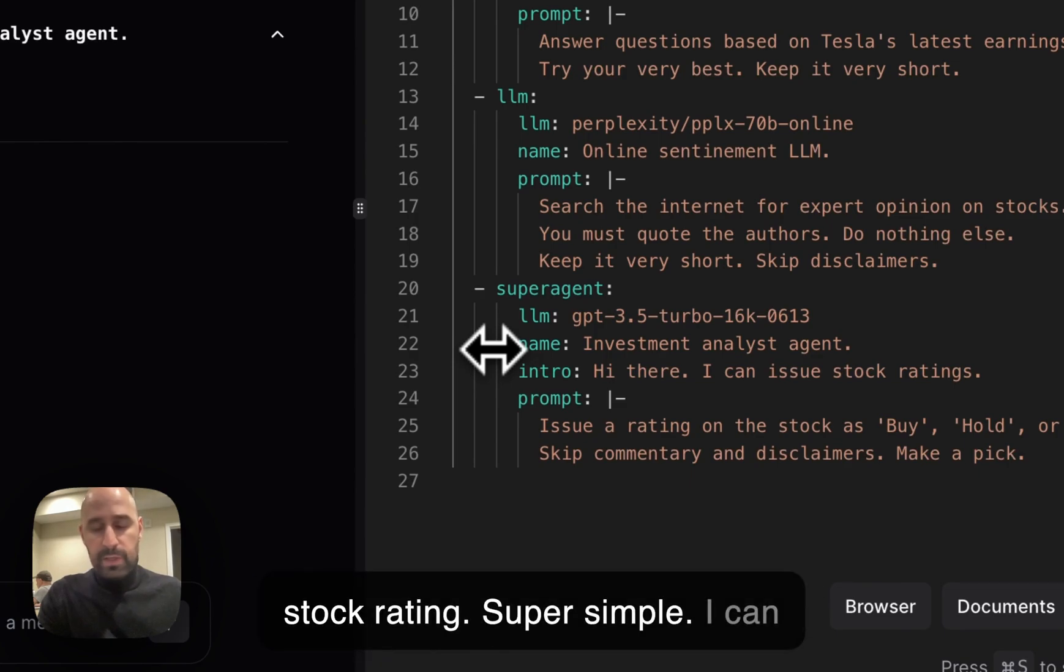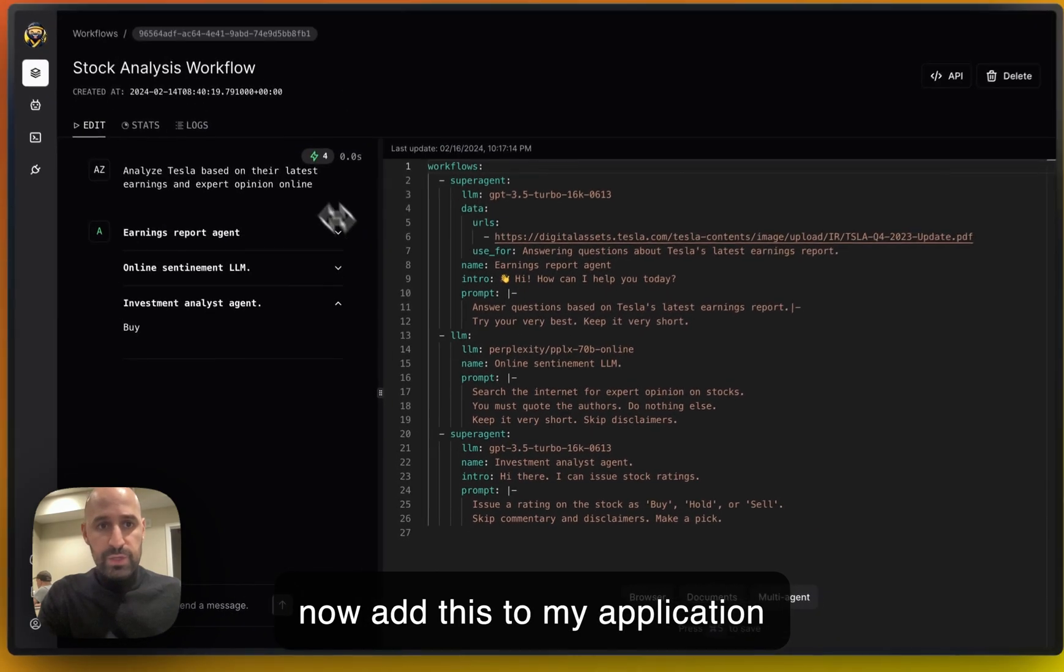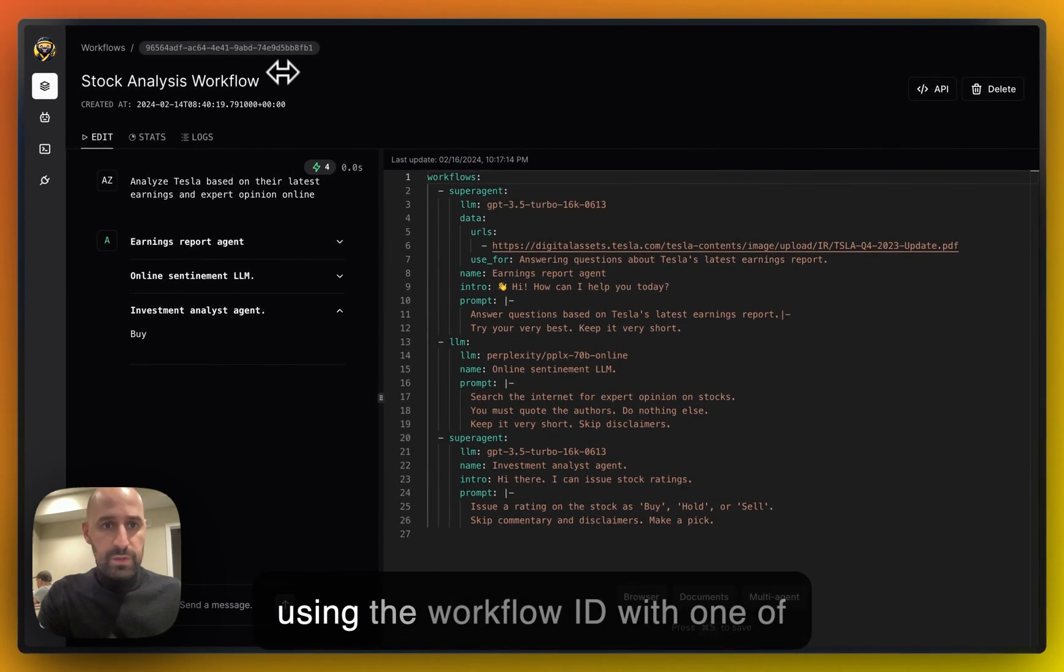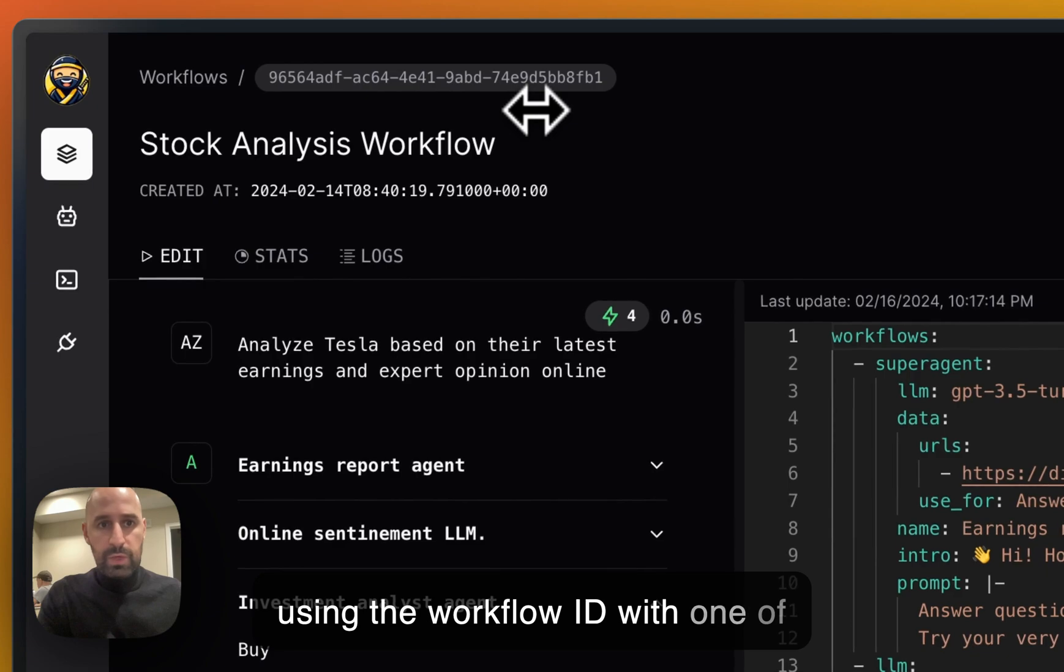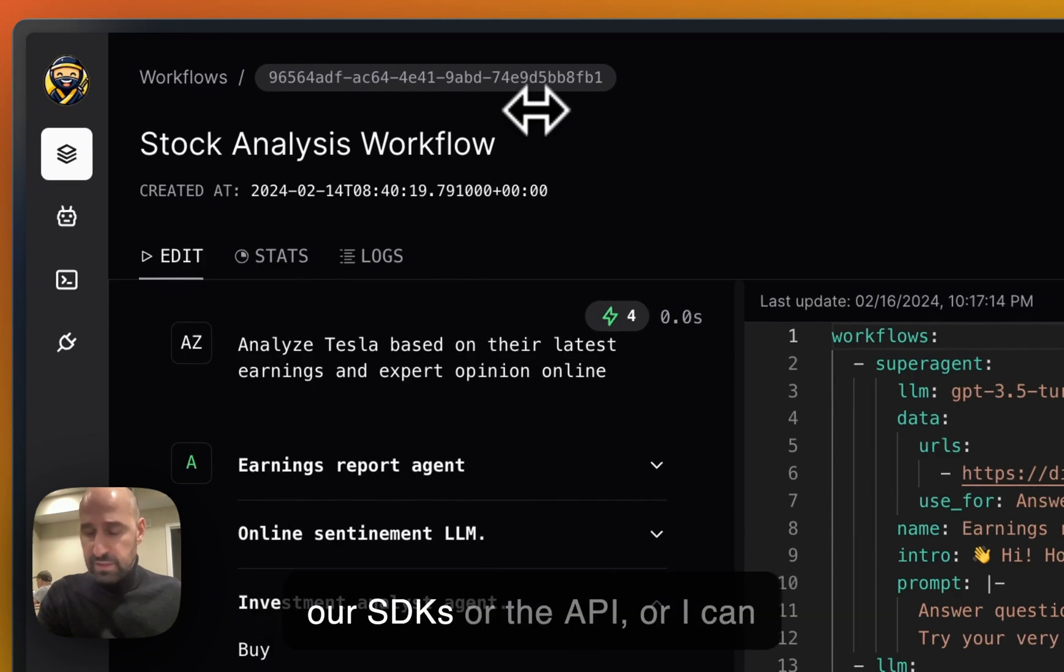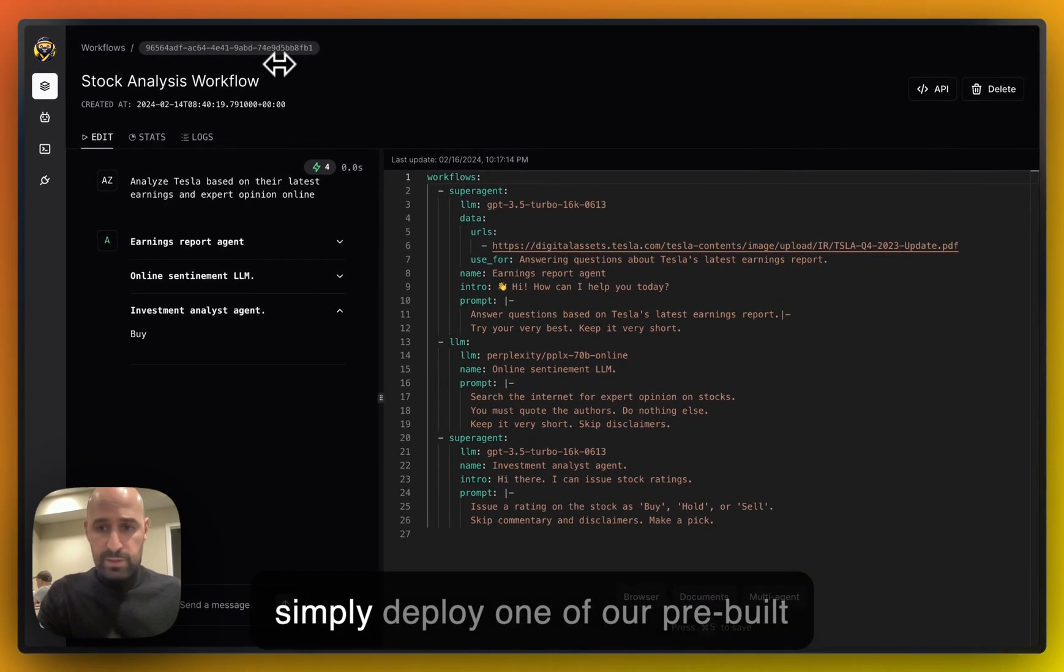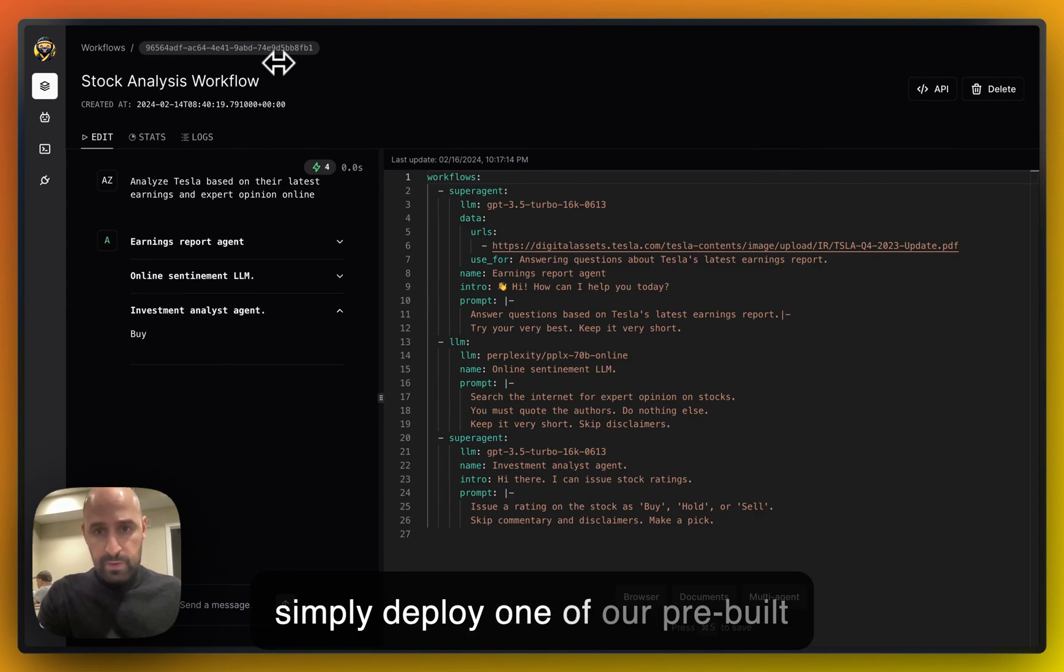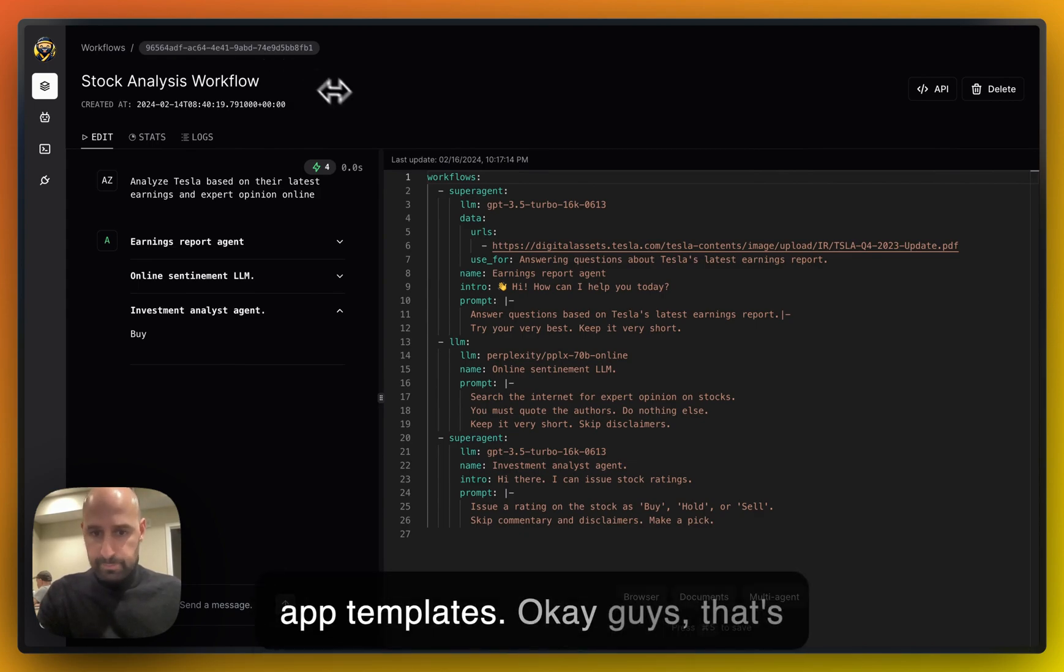I can now add this to my application using the workflow ID with one of our SDKs or the API, or I can simply deploy one of our prebuilt app templates.